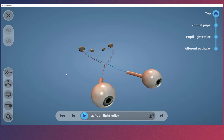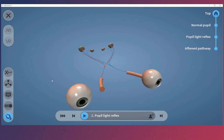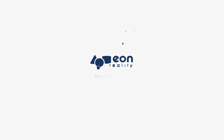And lastly, the Dissect tool gives us the ability to take apart the model. The AR and VR buttons give us the option to switch over to augmented reality or virtual reality mode when on a mobile device. Thanks for watching this quick start video — you're now ready to get started learning about the eye.